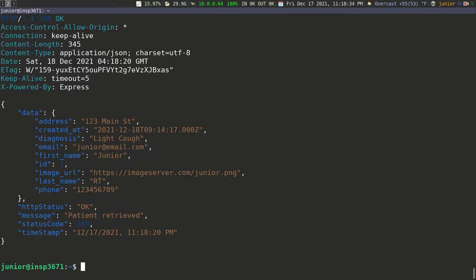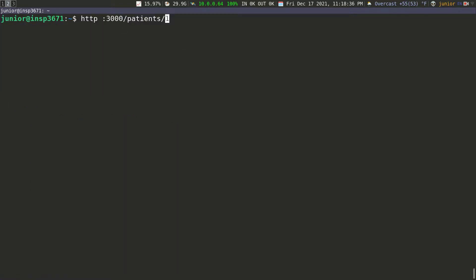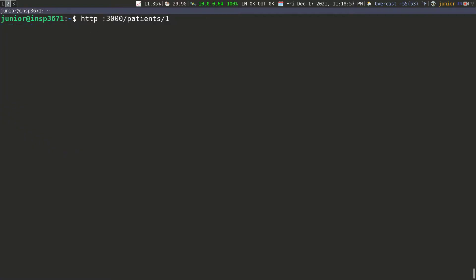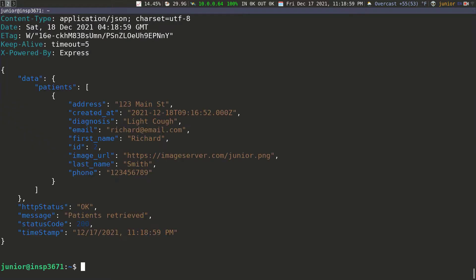Let's go ahead and test the delete. To send a delete request, we're going to specify the type as DELETE, going to patients — let's delete the first patient, the patient with ID one. If I send this request, you can see 'patient deleted'. And if I try to fetch all the patients again, going to patients, you can see that I only have one patient now, which is the patient with ID two.